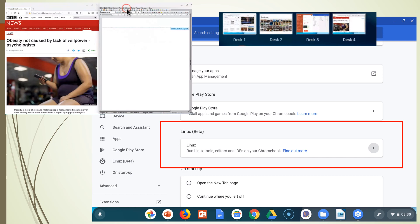You can run both operating systems at the same time and you can run Linux applications as well as Chromium applications. In desktop four, I was running Linux applications. Both applications were Linux applications. Firefox was run in Linux and LibreOffice was run in Linux.